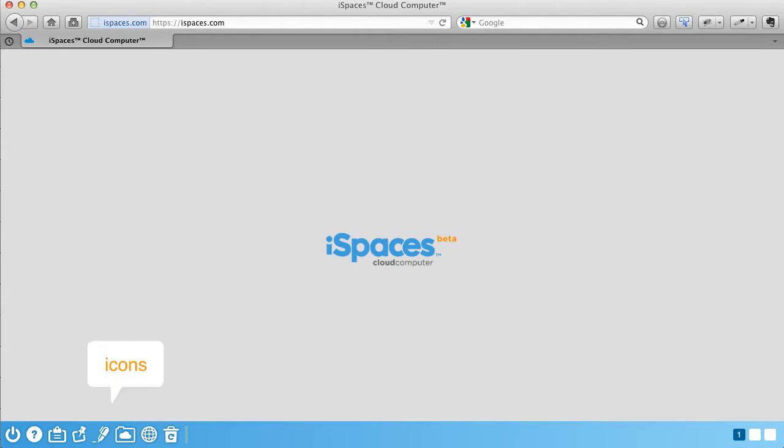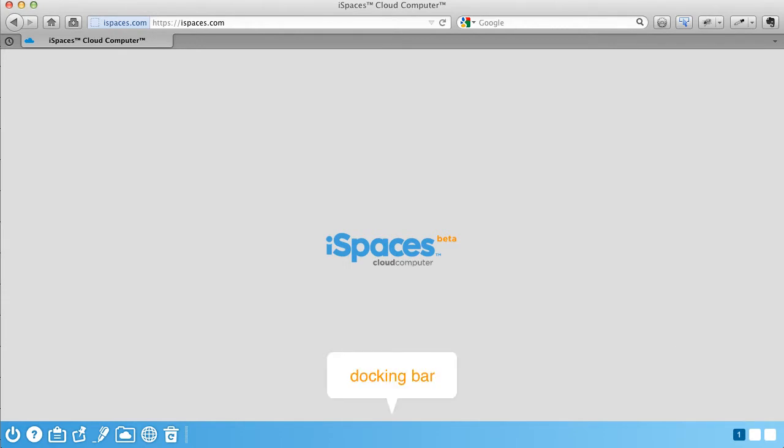On the left side of the taskbar, you'll find your application icons. On the right side, you'll find the buttons to open your spaces. And in the center of the taskbar is your docking bar for open applications.